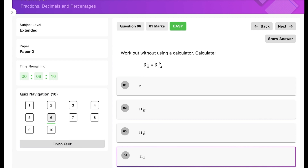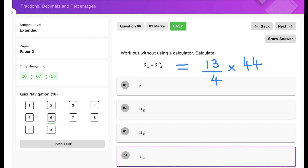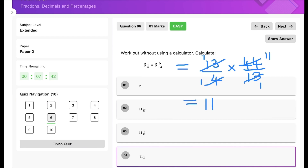Practice question two: work out this sum without a calculator. Convert both mixed numbers to improper fractions: 3 and 1/4 becomes 13/4, and 3 and 5/13 becomes 44/13. Simplify by cancelling the 13s and the 4 with 44, which gives 11 as the final answer.